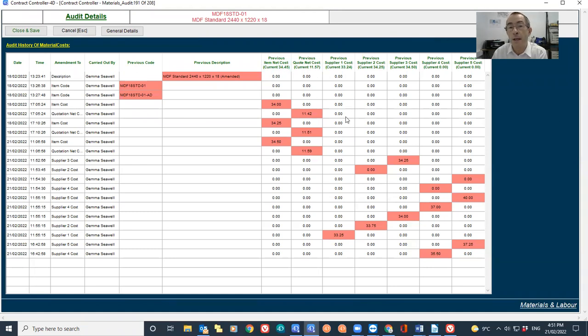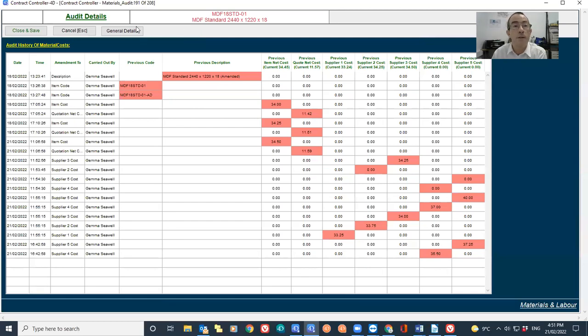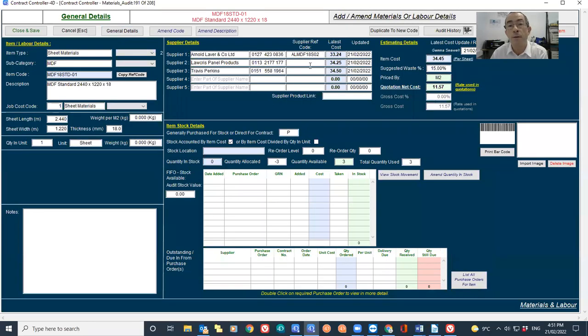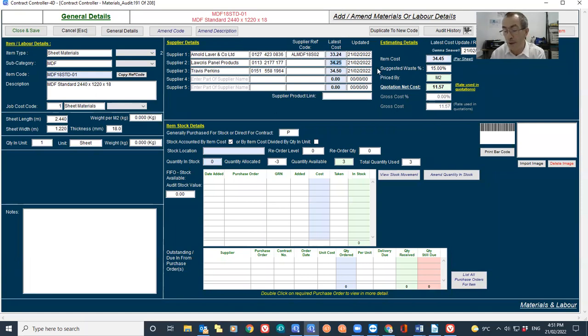Similarly, if any of the supplier costs have been changed, it will be highlighted there. So if we have a look at how that works, if I go to the supplier cost and let's say we alter the price from £34.25 to £34.50,